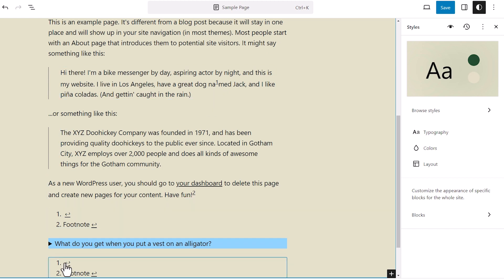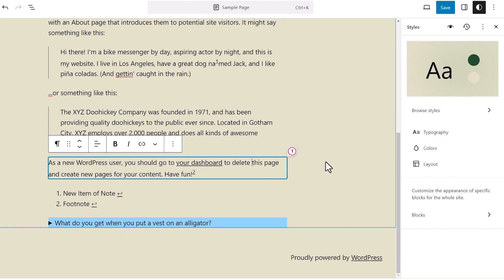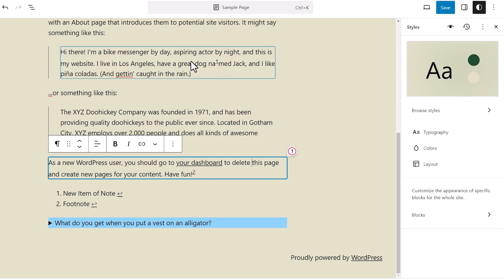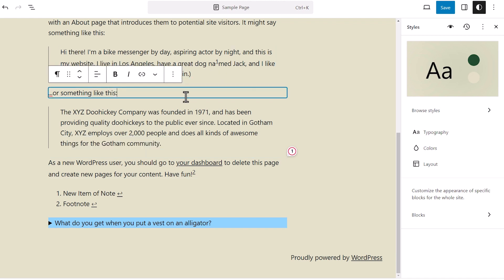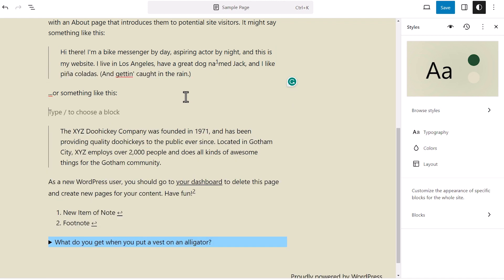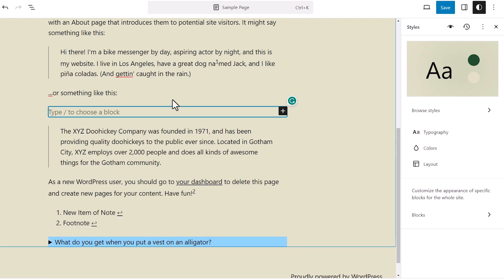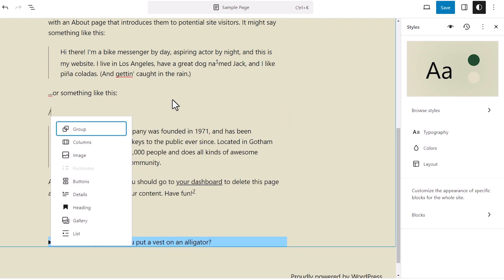The other block is a details block. With the details block, it will add text in a hidden area, and then you can click on something to reveal the text in it. Then this is what we'll do. So onto a new line and do a forward slash.